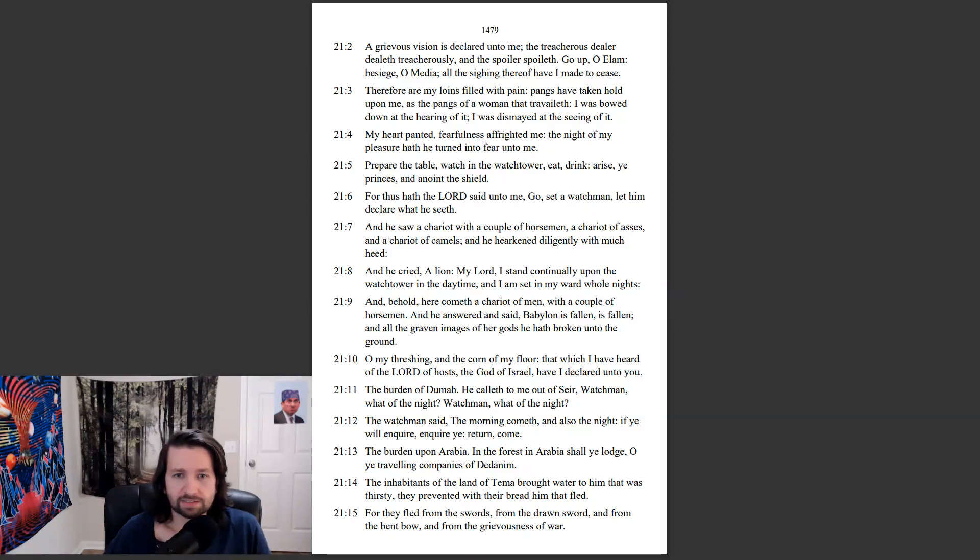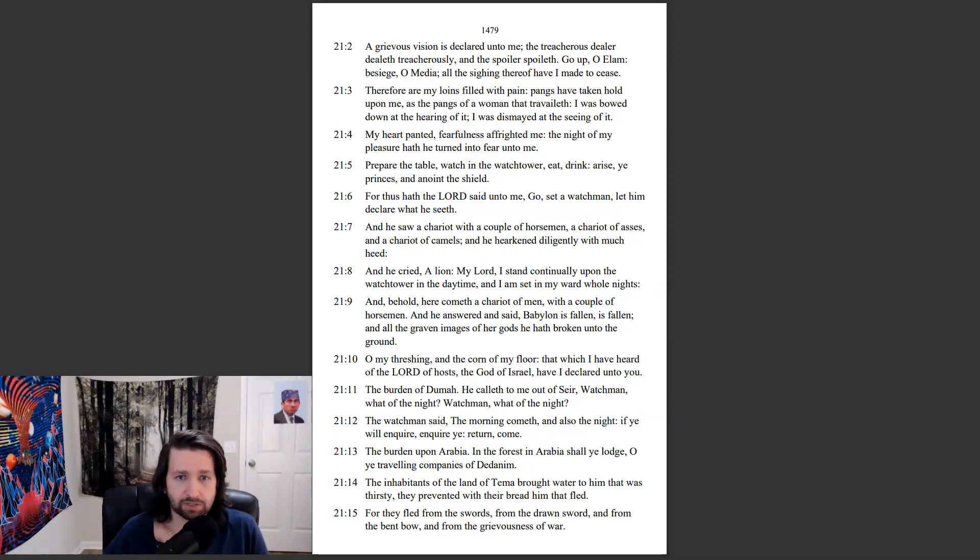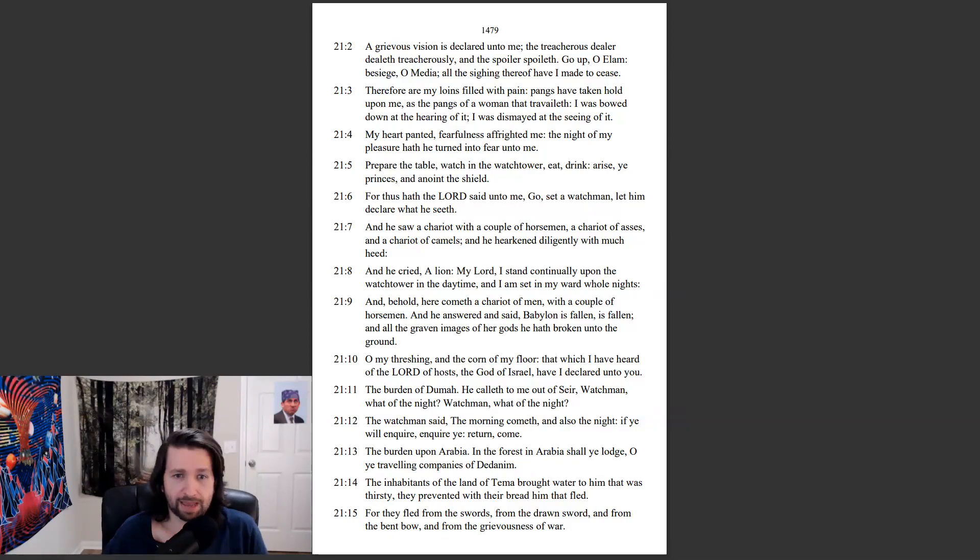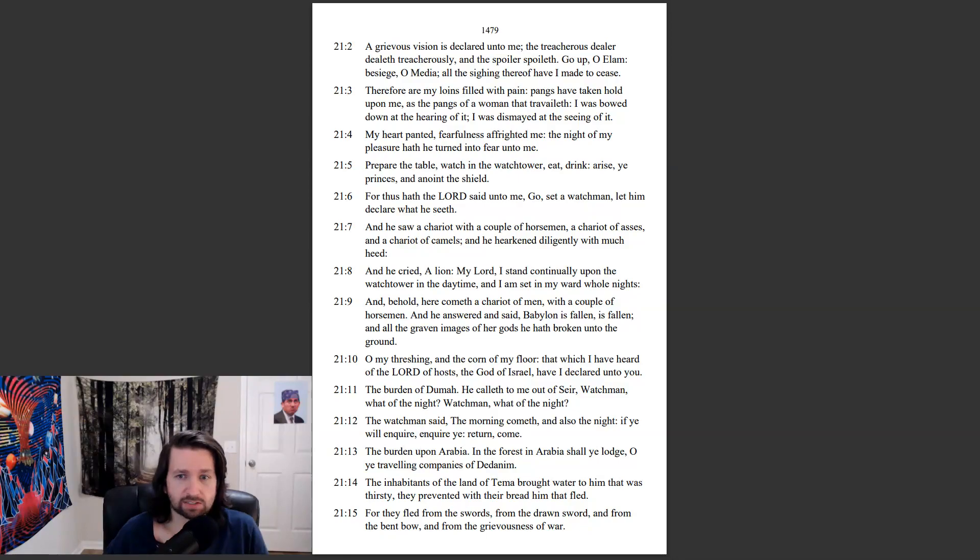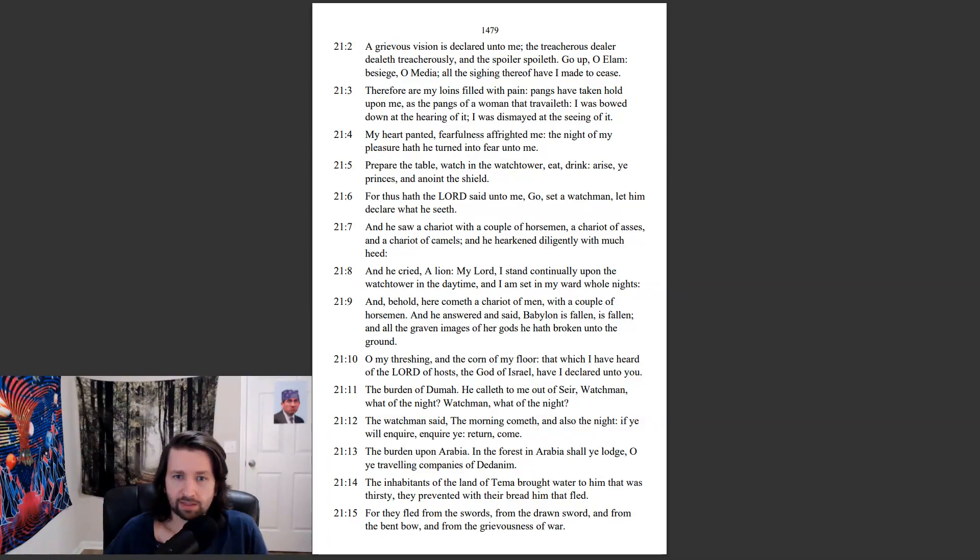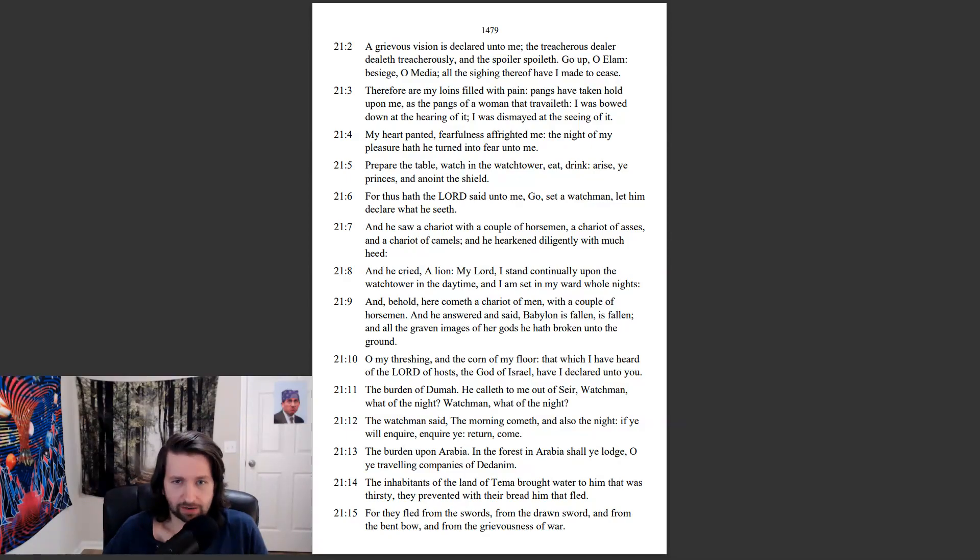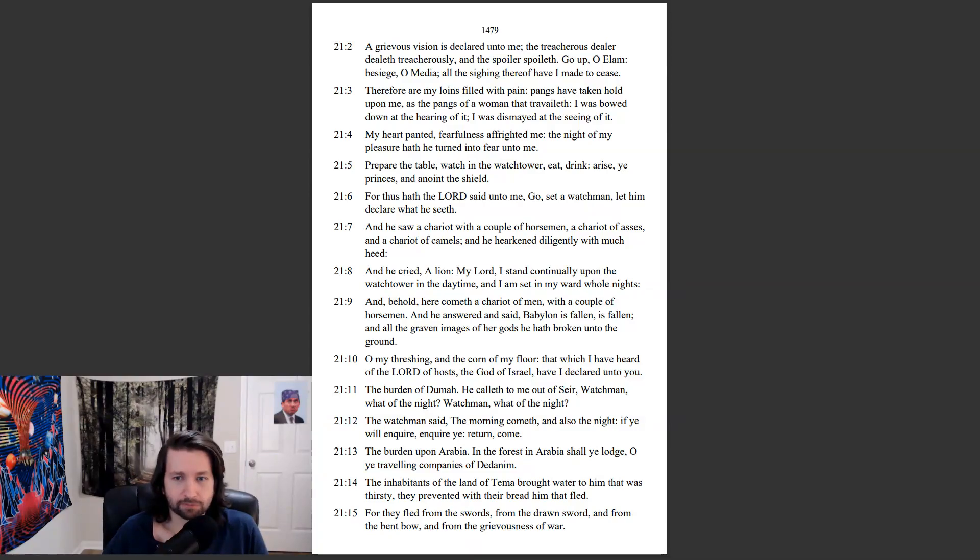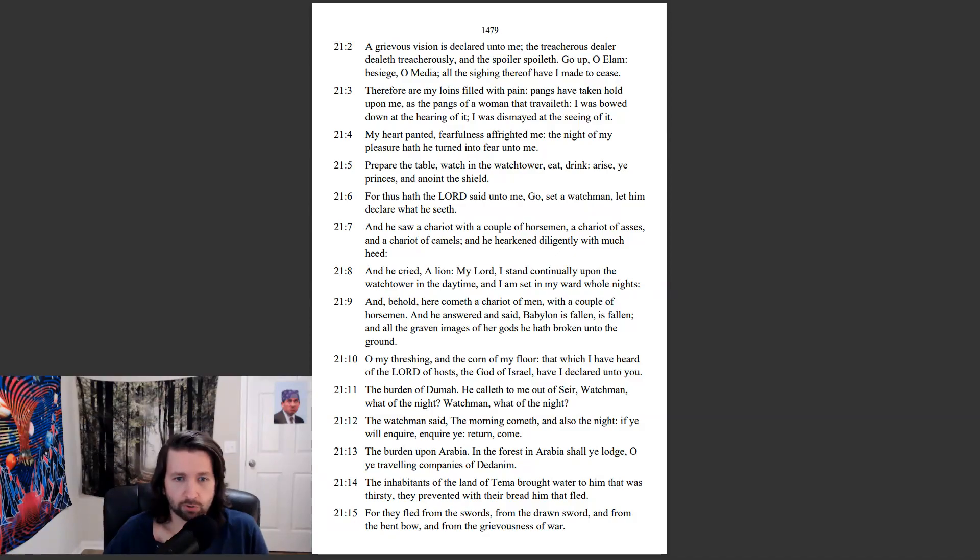For thus hath the Lord said unto me, Go, set a watchman, let him declare what he seeth. And he saw a chariot with a couple of horsemen, a chariot of asses, and a chariot of camels. And he hearkened diligently with much heed. And he cried, A lion. My lord, I stand continually upon the watchtower in the daytime, and I am set in my ward whole nights. And behold, here cometh the chariot of men with a couple of horsemen. And he answered and said, Babylon is fallen, and all the graven images of her gods he hath broken into the ground.